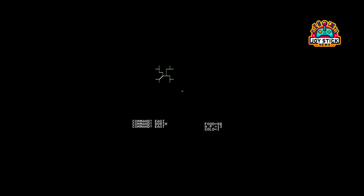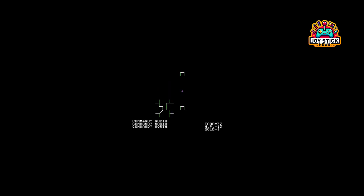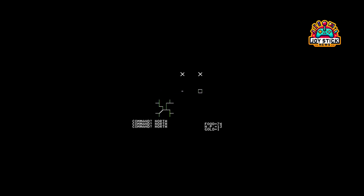So what do you think about Akalabet: World of Doom? Are there any retro games you'd love for us to explore next? Drop your thoughts and suggestions in the comments below, and if you enjoyed this blast from the past, give us a thumbs up. Thanks for watching Joystick News, and next time keep playing, keep exploring, and never forget where it all began. Catch you in the next video!